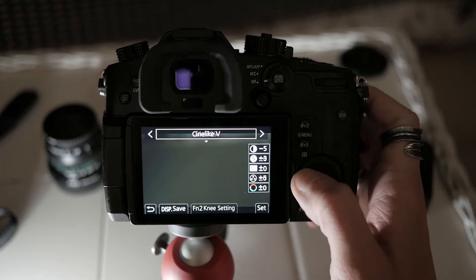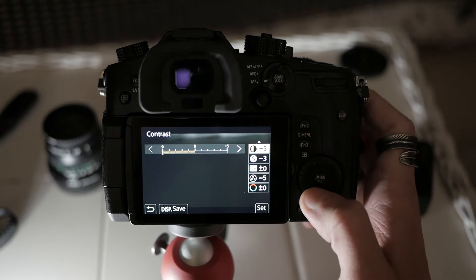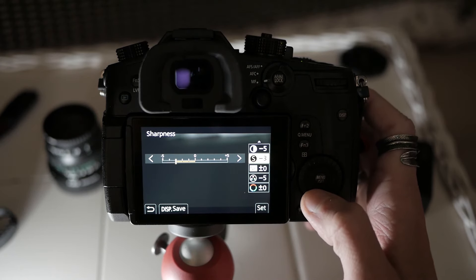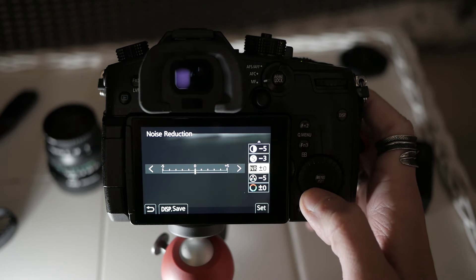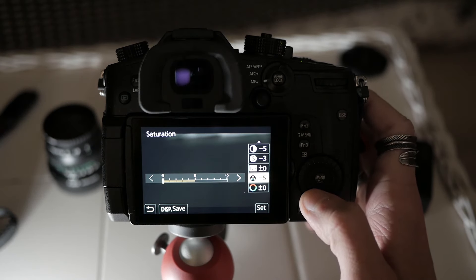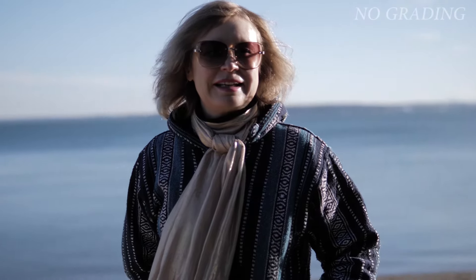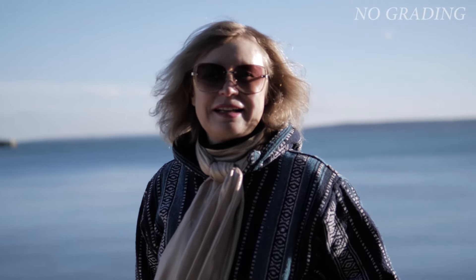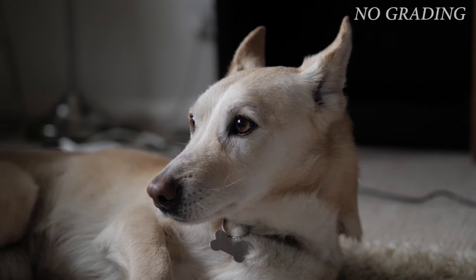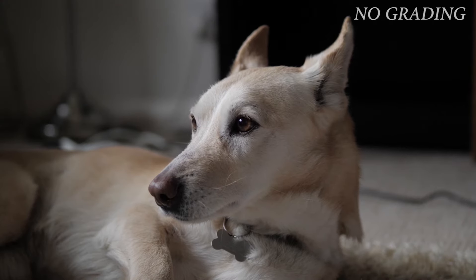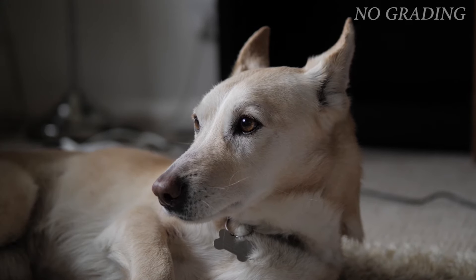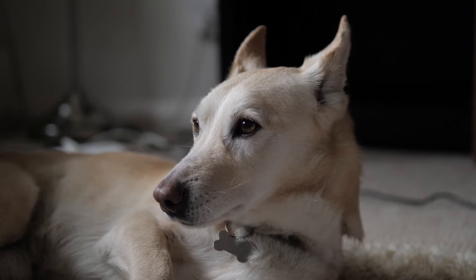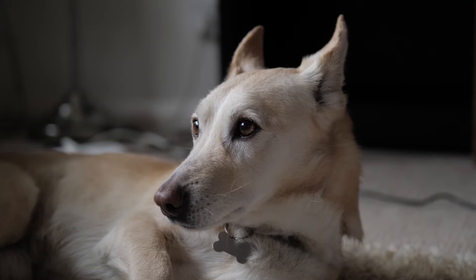And after further testing, I found that this picture profile works a lot better. I've got contrast set to minus 5, sharpness to minus 3, noise reduction is on 0, saturation is on minus 5. And look, these pictures that you're seeing on screen right now, this is straight out of camera. This is zero color grading. And what I love about this picture profile is that it gives me such a good, clean base from which to work on. And with just a couple of minor tweaks, you can get your colors looking amazing. So yeah, GH5 Cine V, highly recommended.